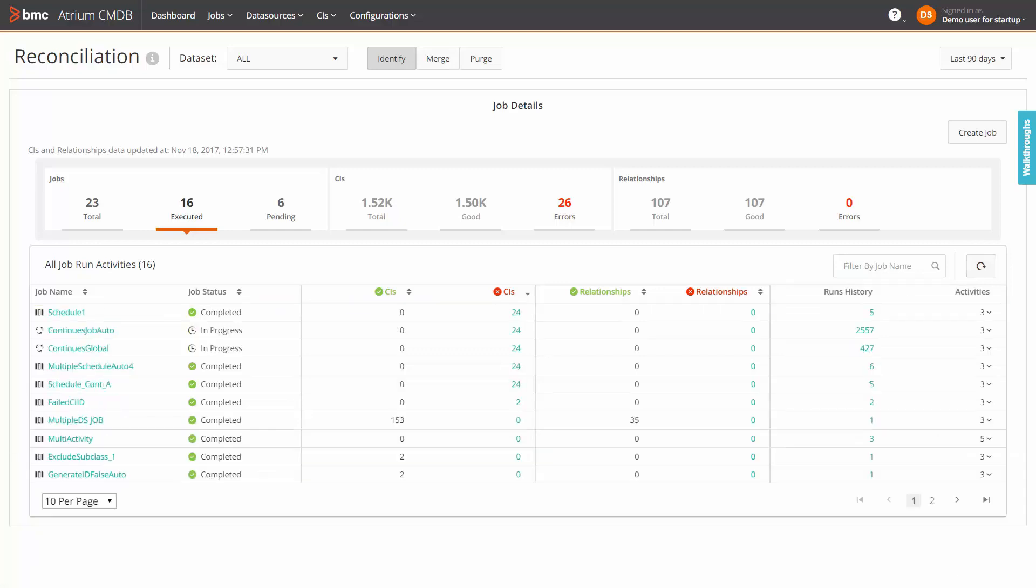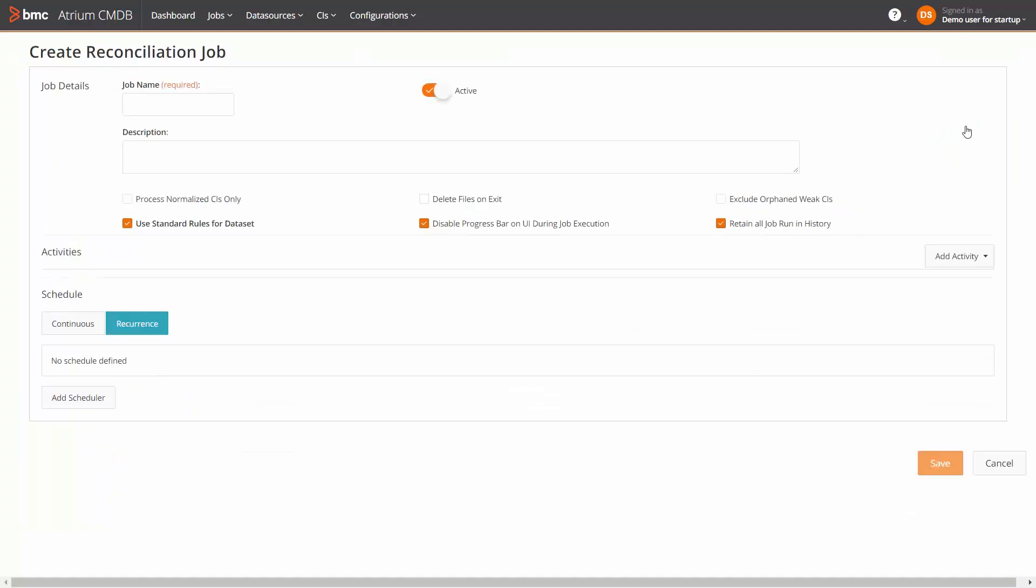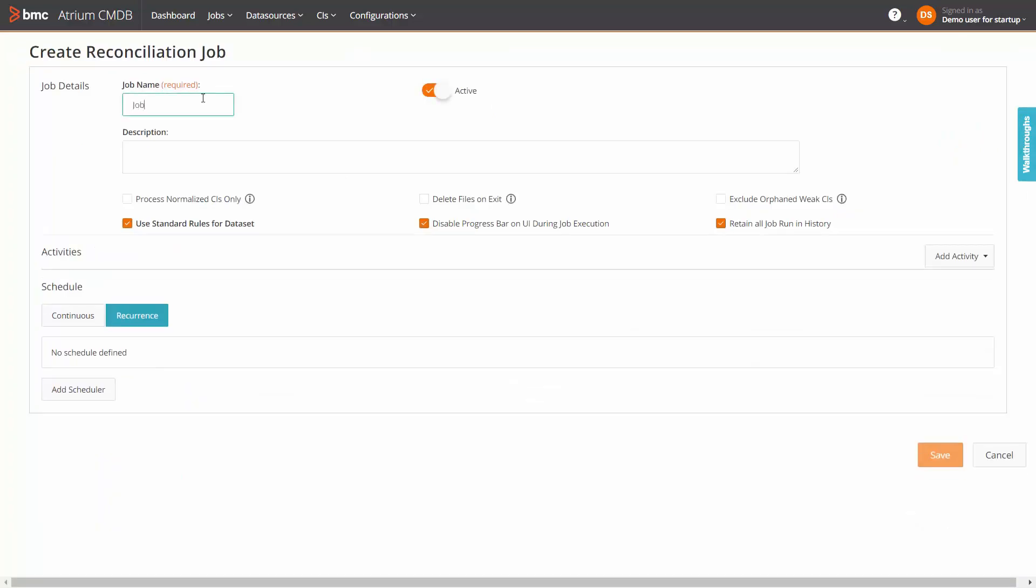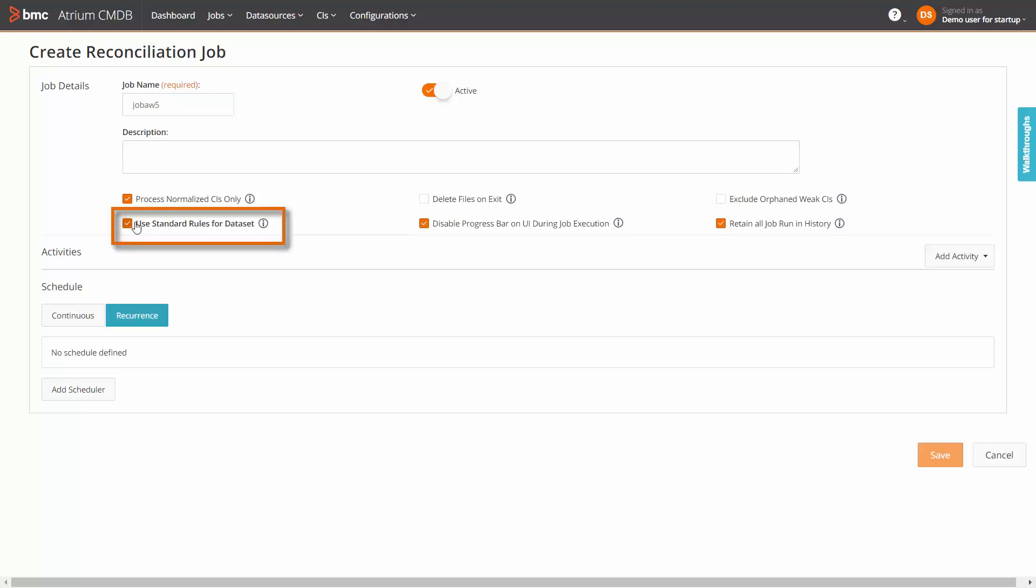You can create a reconciliation job from this component. Click create job and enter the job parameters such as the job name and description and the optional selections such as process normalized CIs only, exclude orphaned weak CIs and so on. To create a custom job, ensure that you clear the checkbox, use standard rules for dataset. To create a standard job, ensure that you select this checkbox.